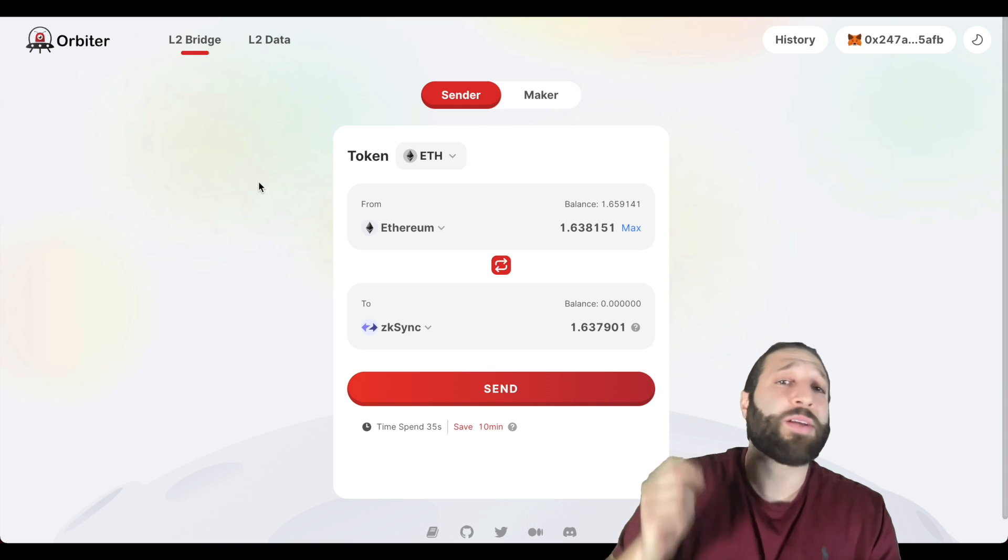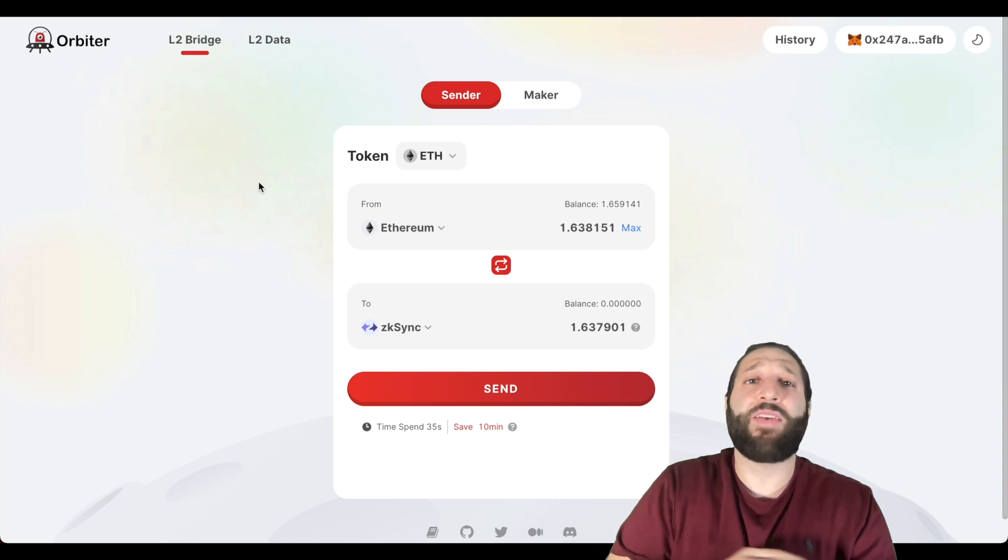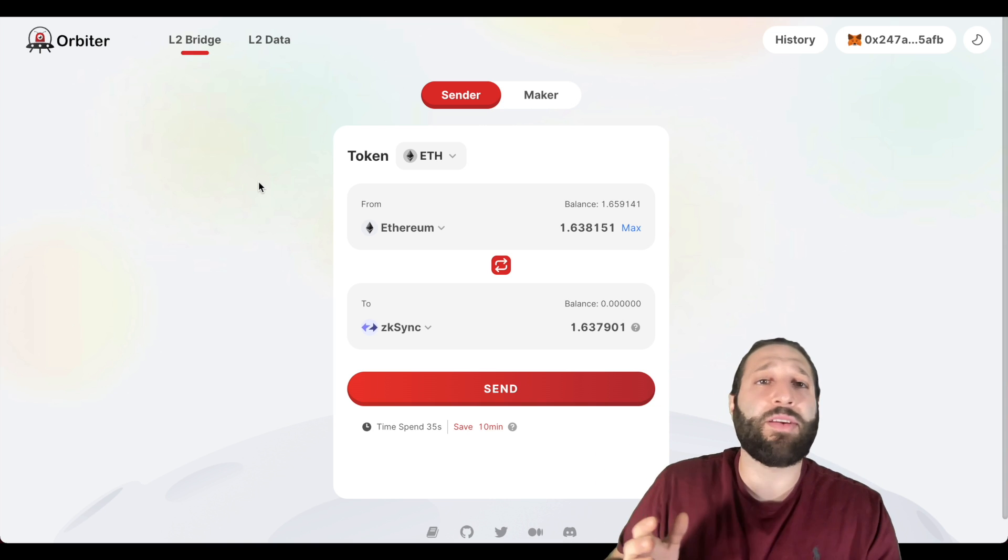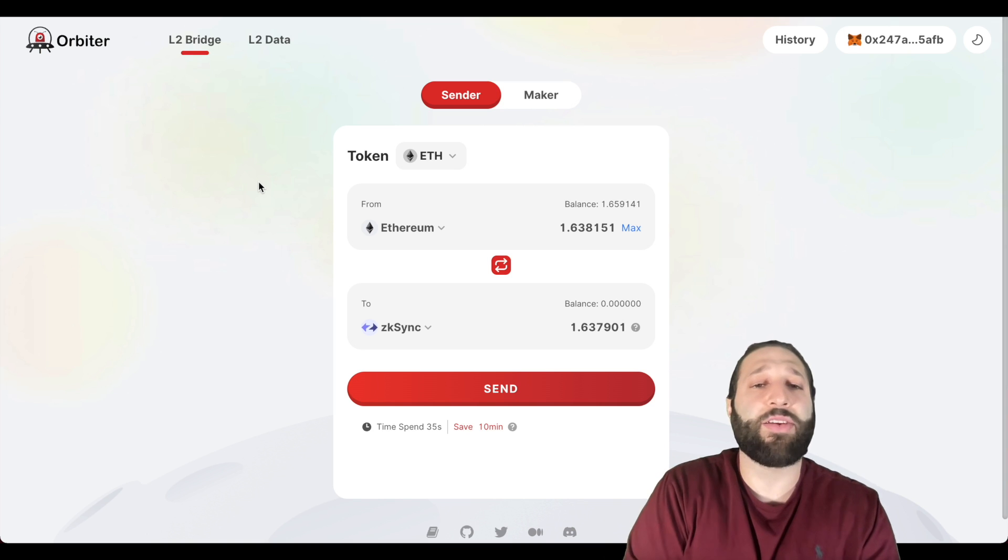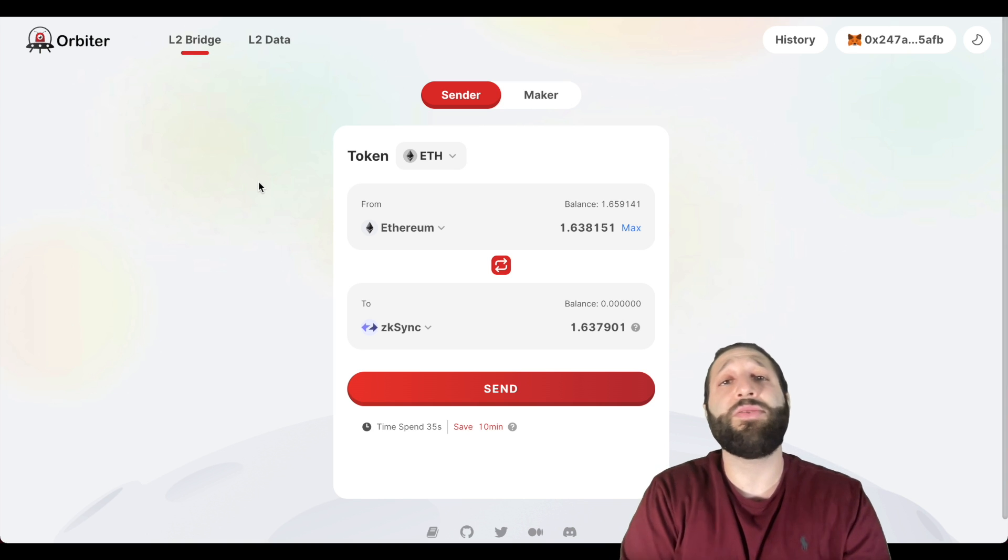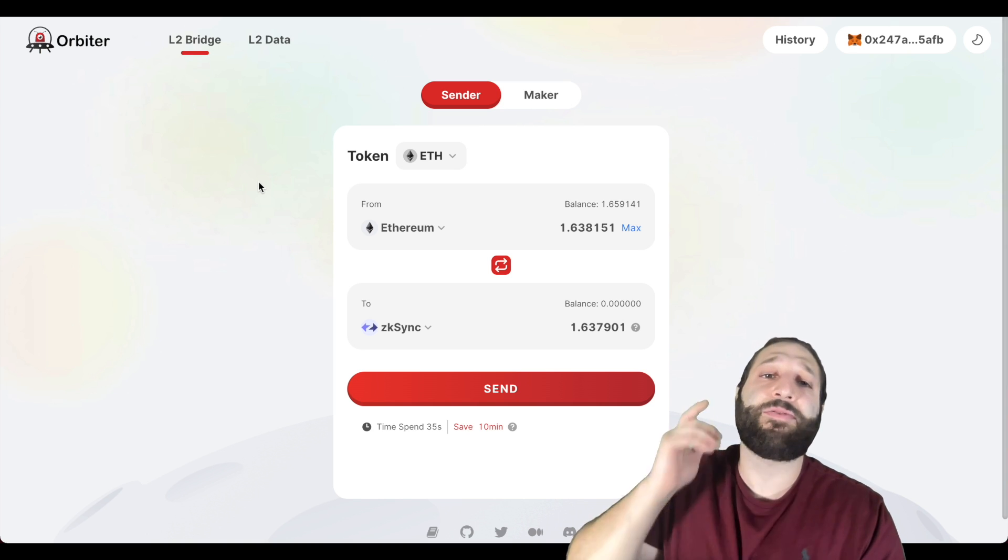That's a quick video on the Orbiter airdrop. Make sure to check out all the other airdrop videos. If you have any airdrops, post them in comments. If you have any other opportunities, also share that and I'll see you guys in the next video.